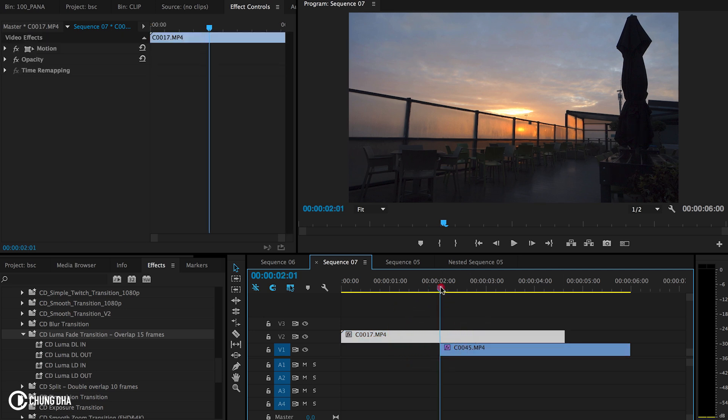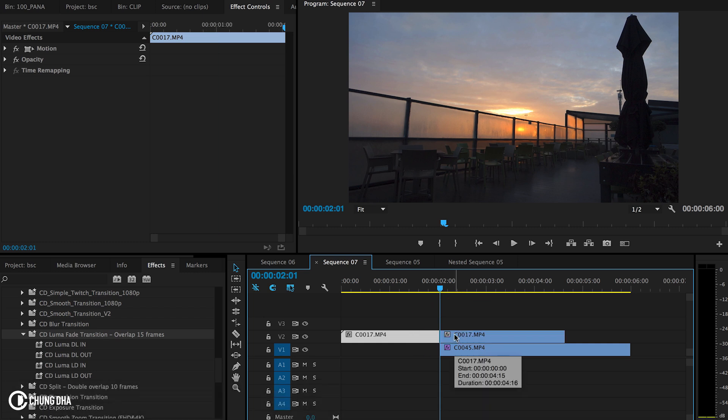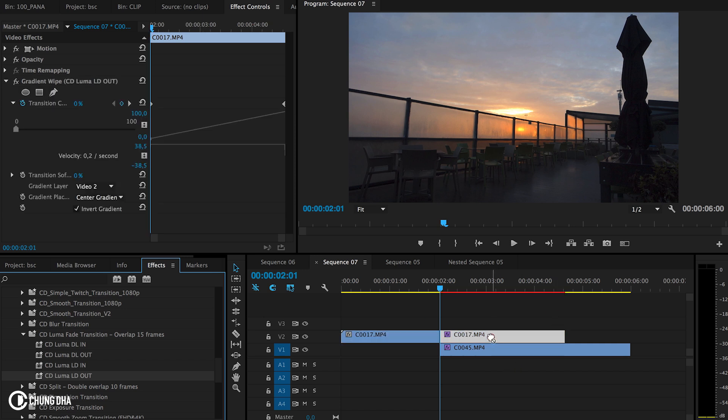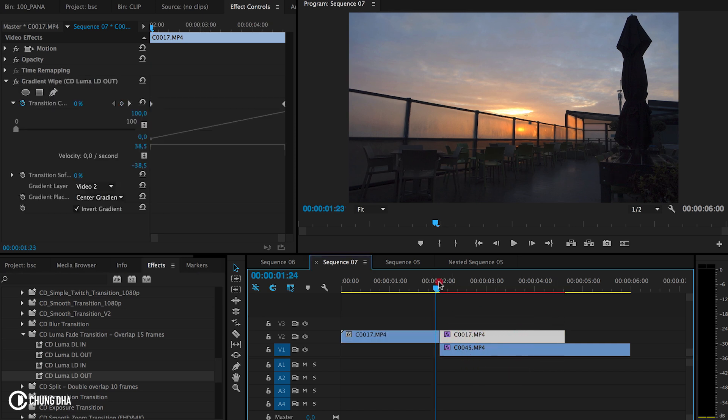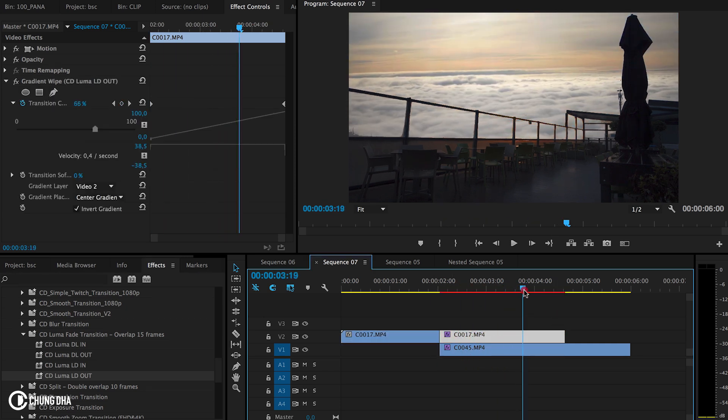We want to cut this clip and hold down Command K or Control K on Windows. We're going to drag and drop the LD out and this is now going to be really slow.